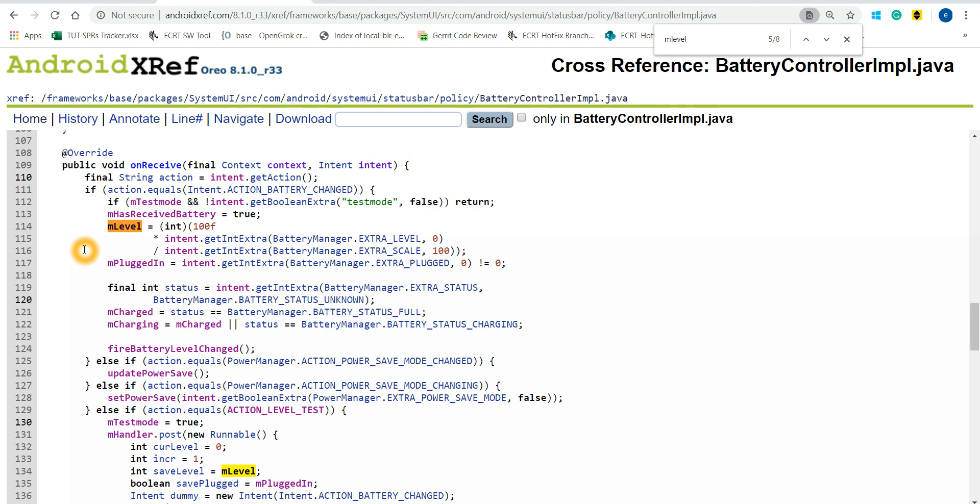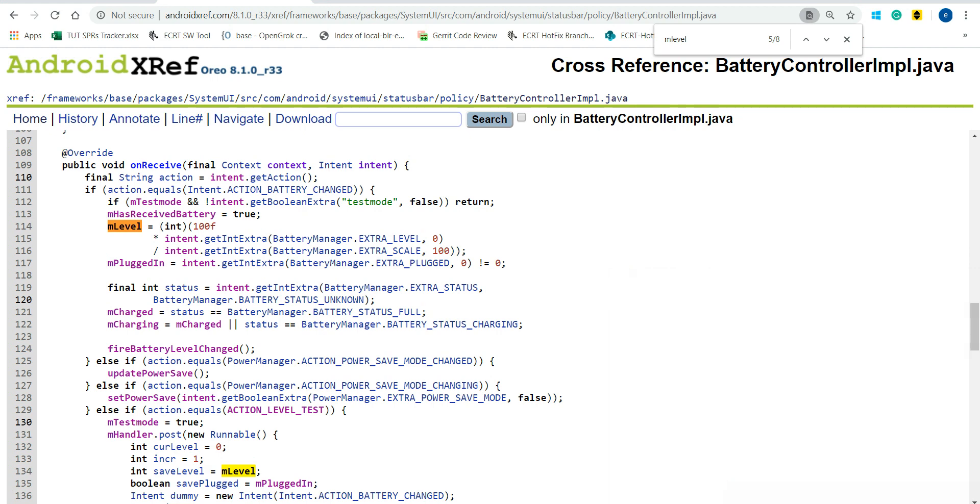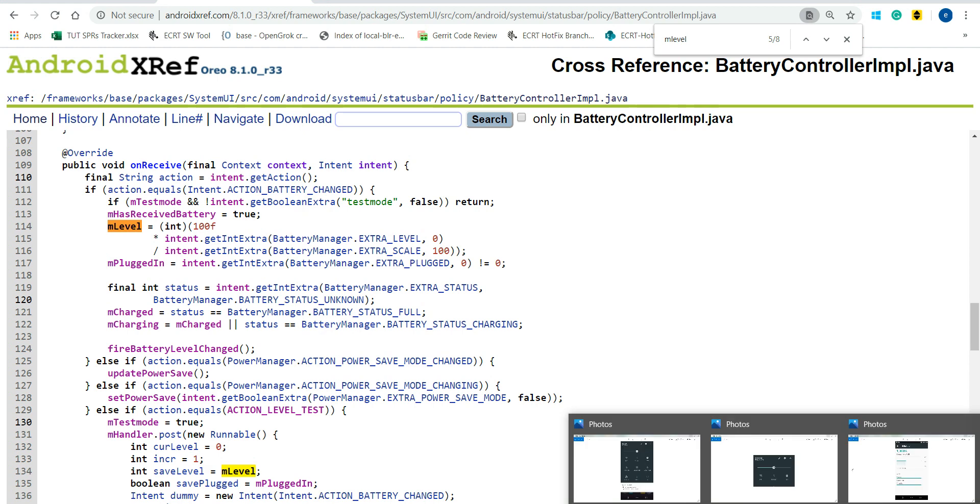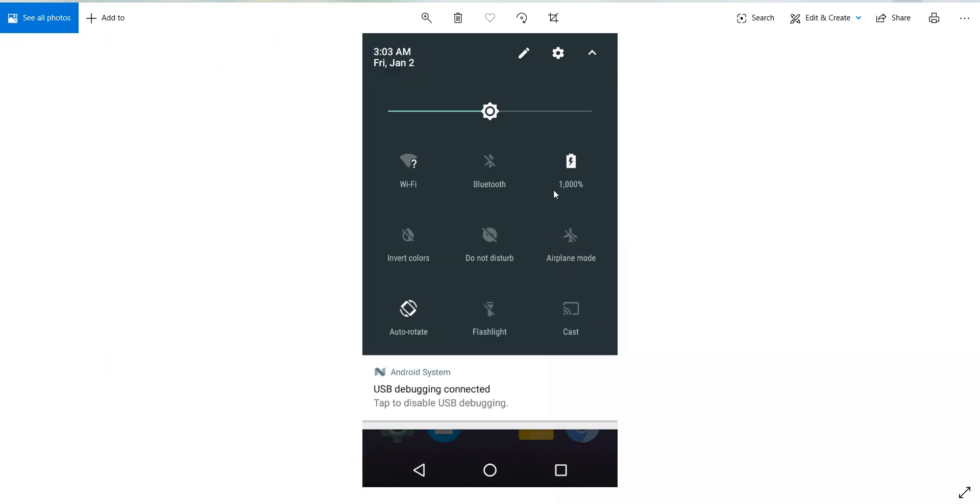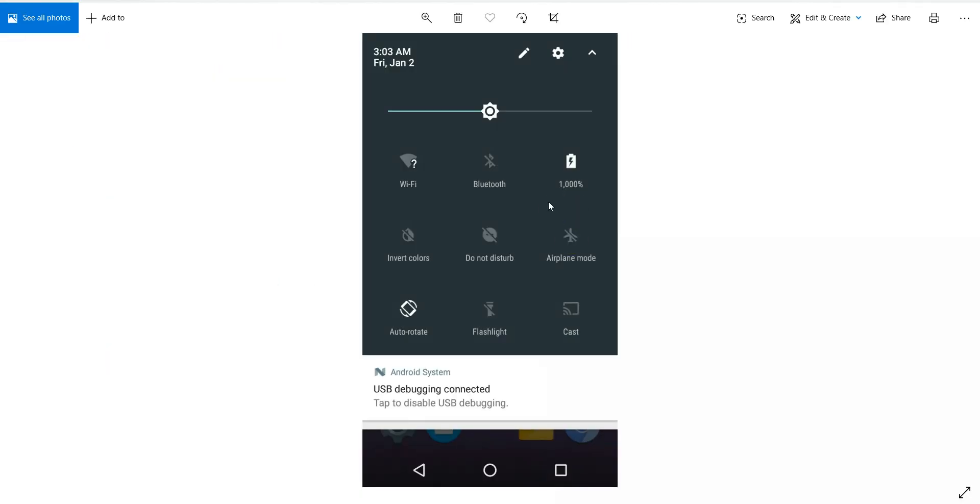Here what I have done - I have downloaded the Android source code, made the changes, built the source code, and flashed those images on my device. I'll show you all the output. Here the output is, you all can see 1000%. You can customize to any value. Since it is 1000% always, the battery is showing as fully charged even if it is 10% charged, because it's 1000%.